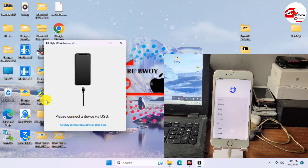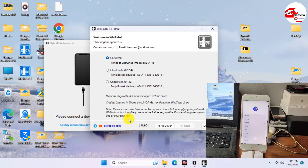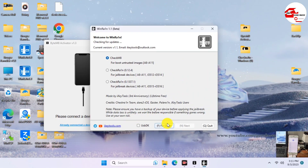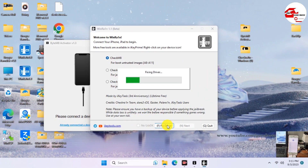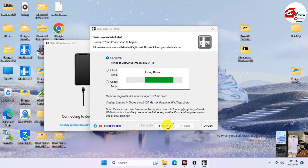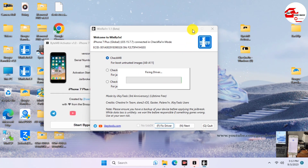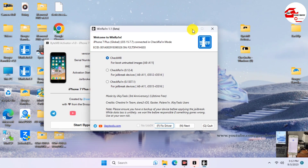I have Winra1n already downloaded, so I'll launch it from the desktop — I'll leave the link in the description. Just click 'Fix Drivers' and wait for the drivers to be fixed. After that, return to the ByteM8 activator.